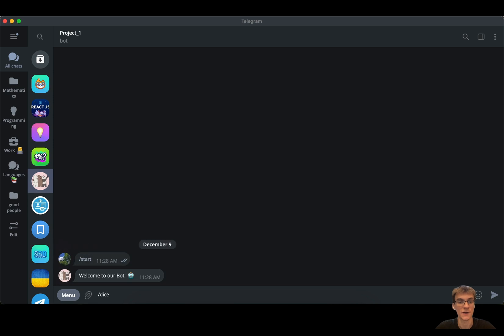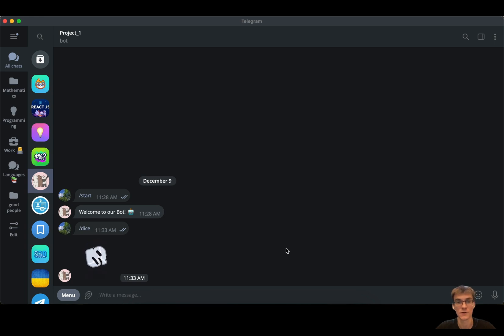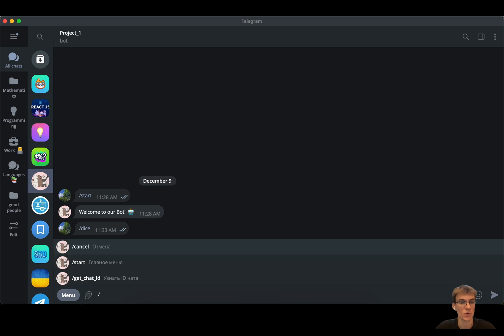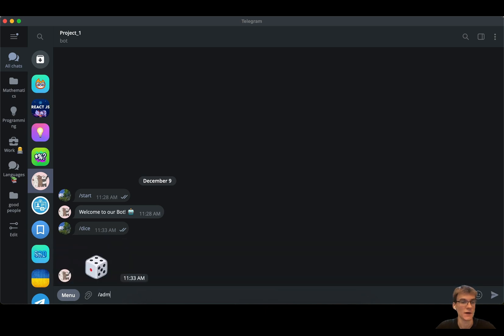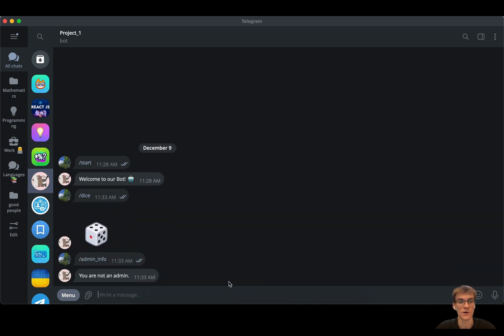Let's start our script and see our bot in action. Let's try the command dice. And here you are. You can see the dice that's being rolled. Now see the result. Okay, four. And the other option was admin info. Let's check it. You are not an admin. But you can add yourself as admin to this list. This is pretty simple.